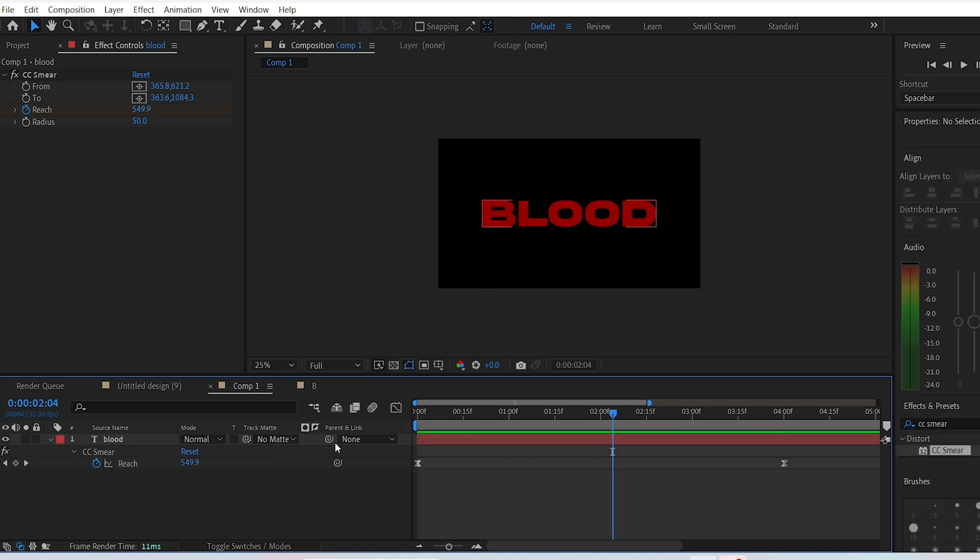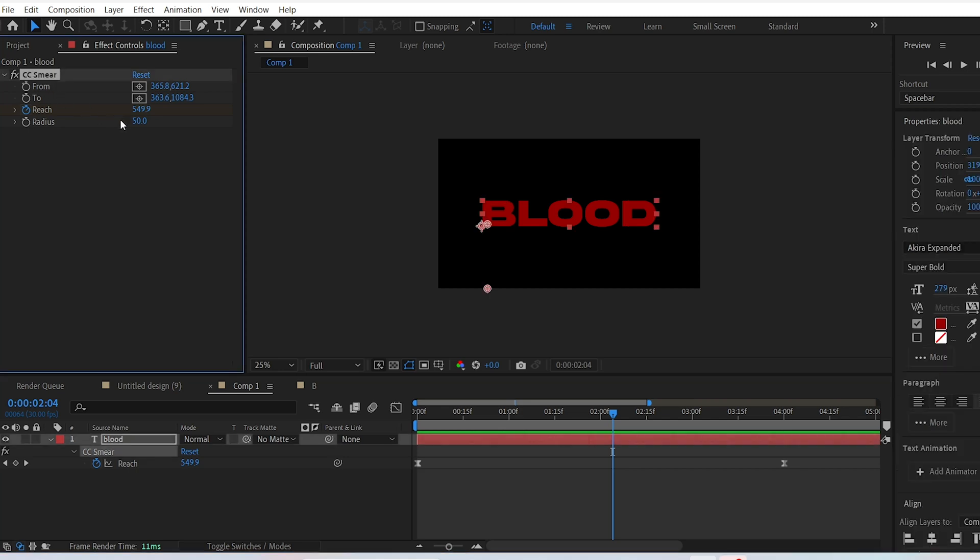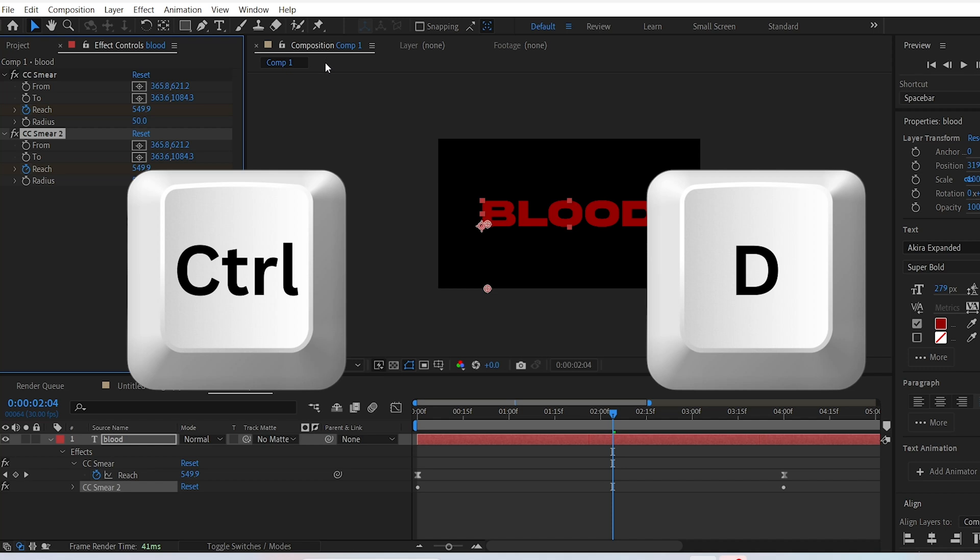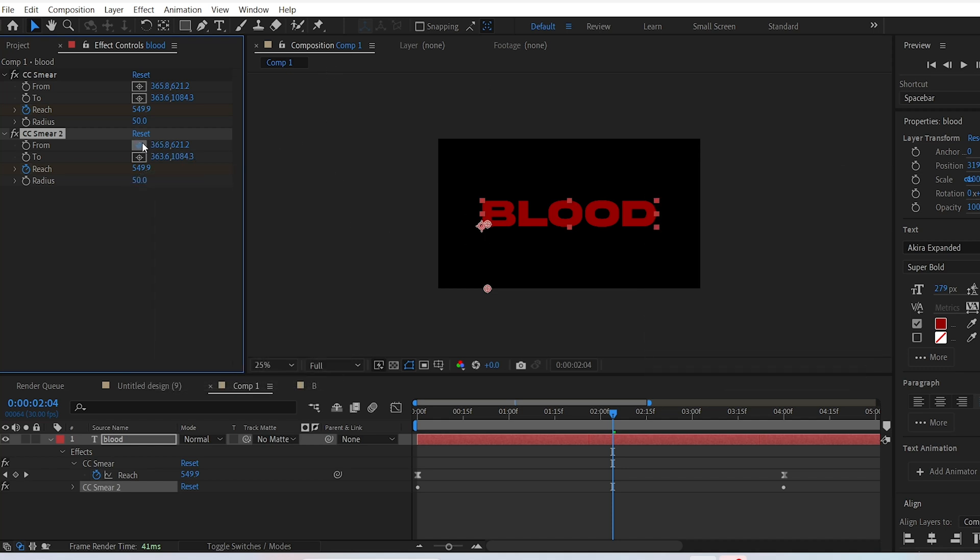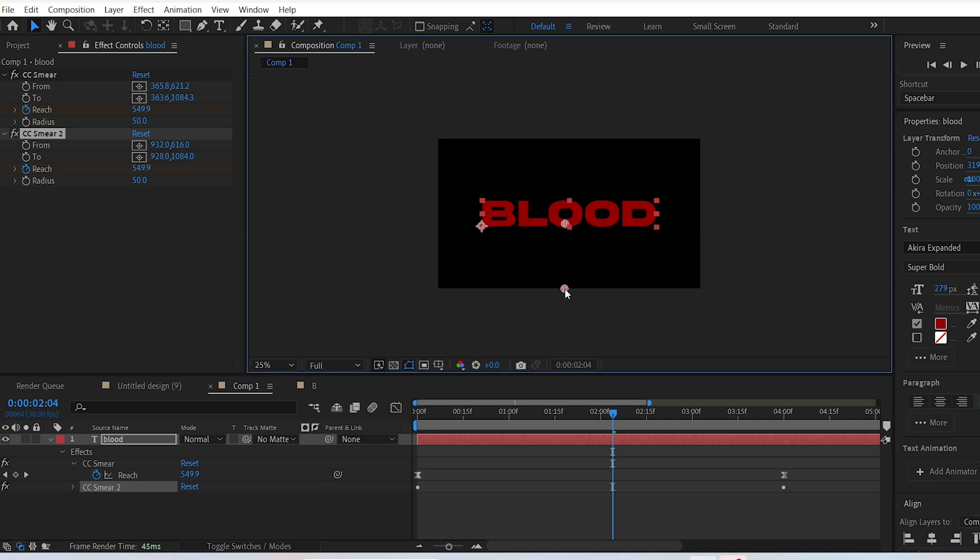To apply the same effect to the other letters, simply select the CC Smear effect in the effect controls and hit Ctrl+D (or Command+D on Mac). Select another letter for the From and To settings, for example the letter O, and the same effect will be applied to that letter.